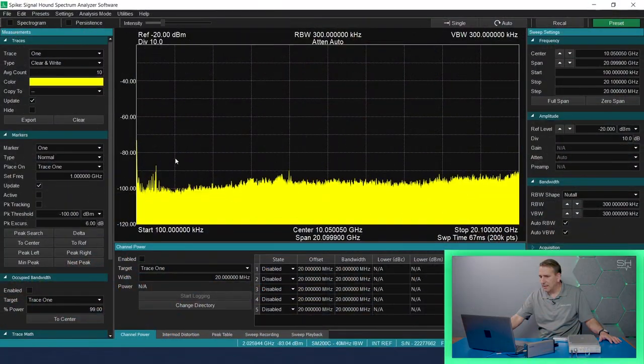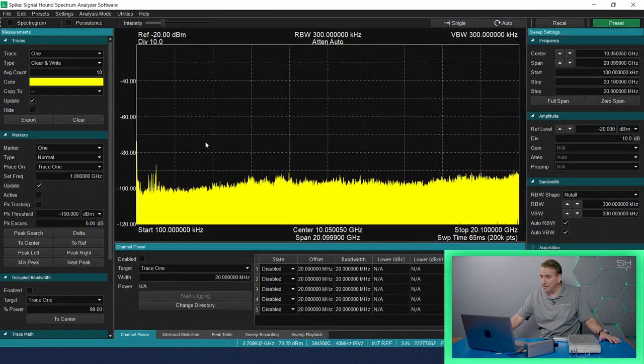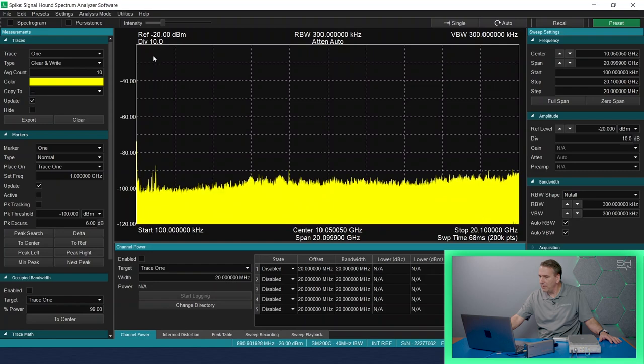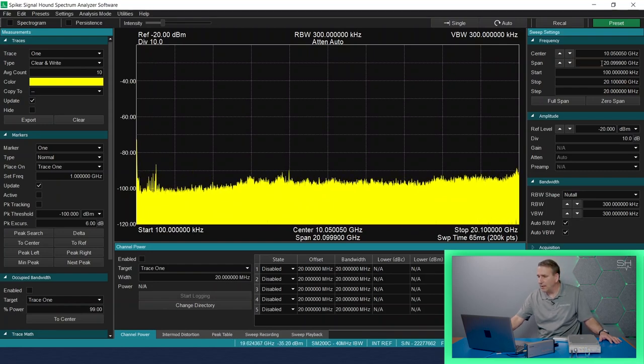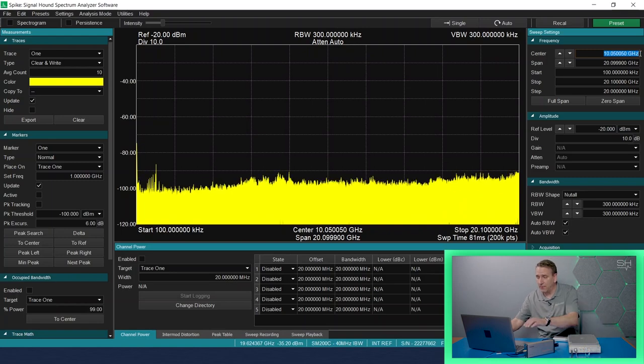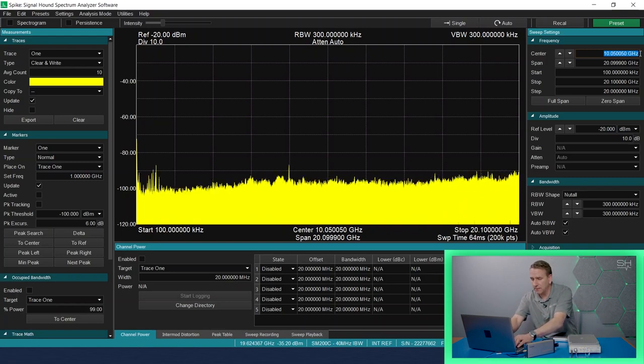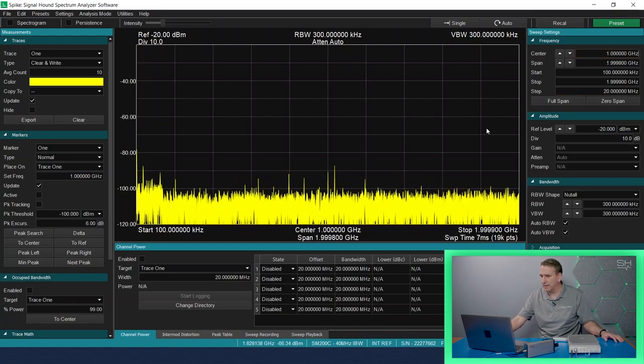So in swept analysis mode, you can see when I'm looking at the full span that I can see the noise floor, I can see a few peaks, and maybe every once in a while I'll see that short pulse signal. I know that the short pulse signal is centered at 1 gigahertz, so I'll change to a 1 gigahertz center and see if that helps us out.